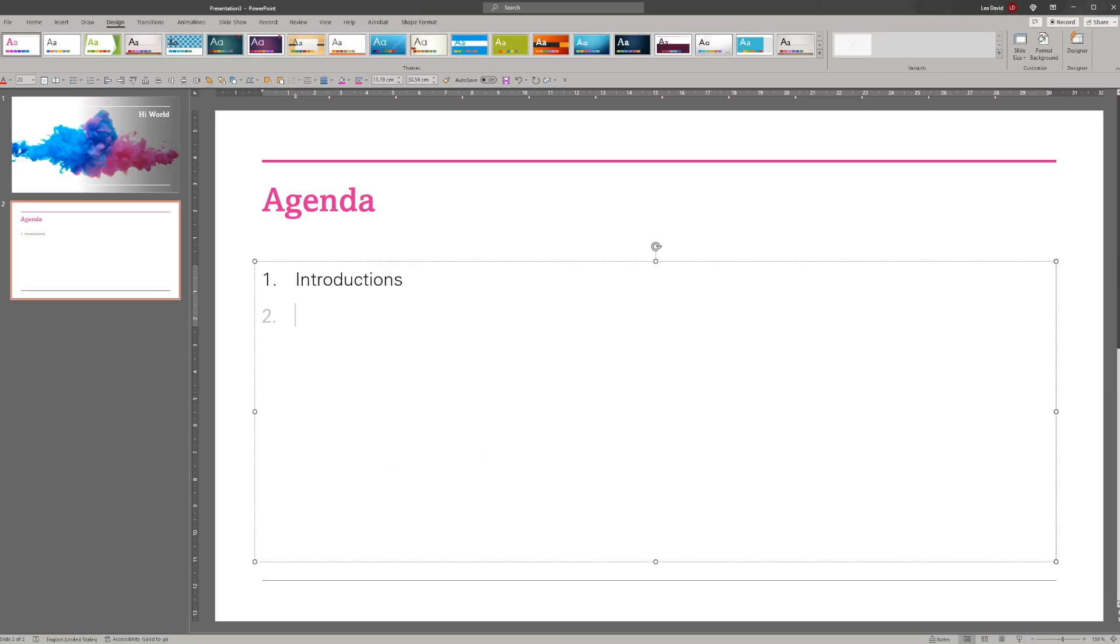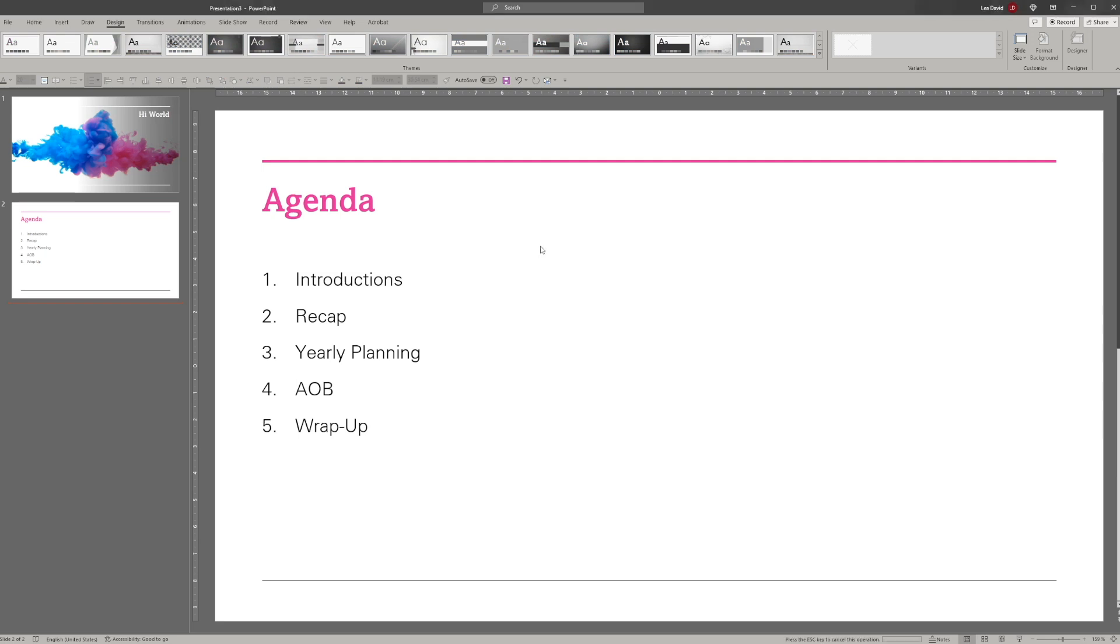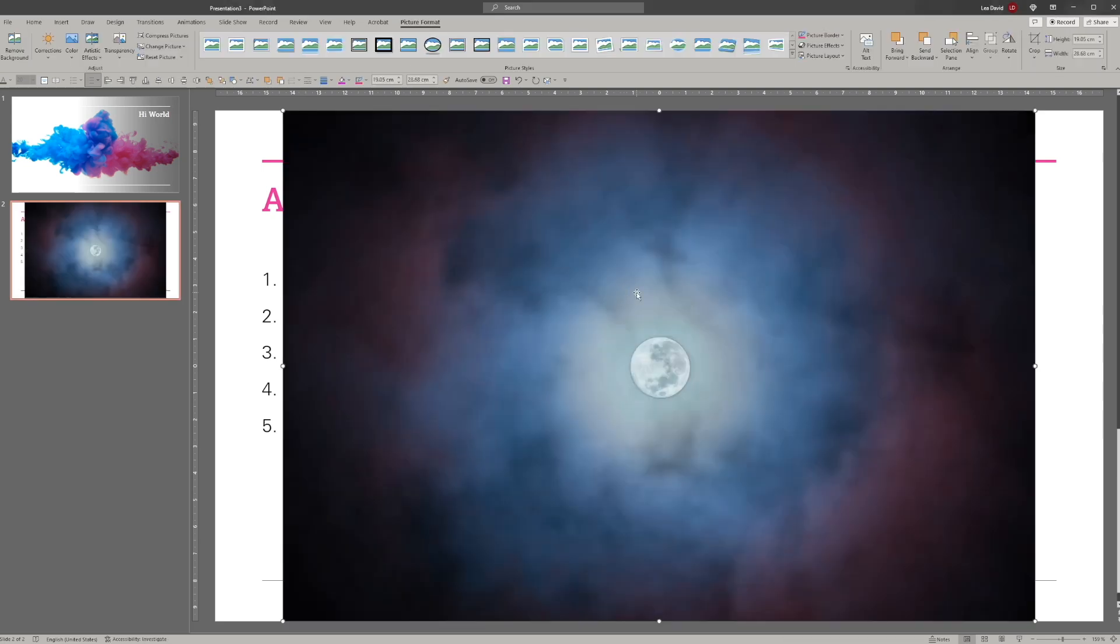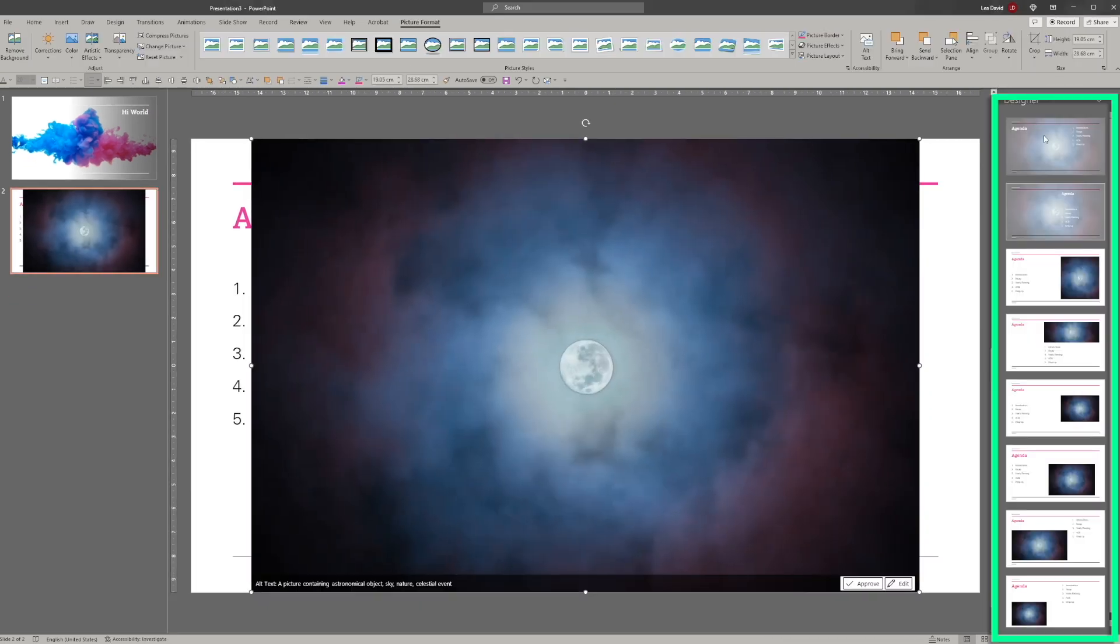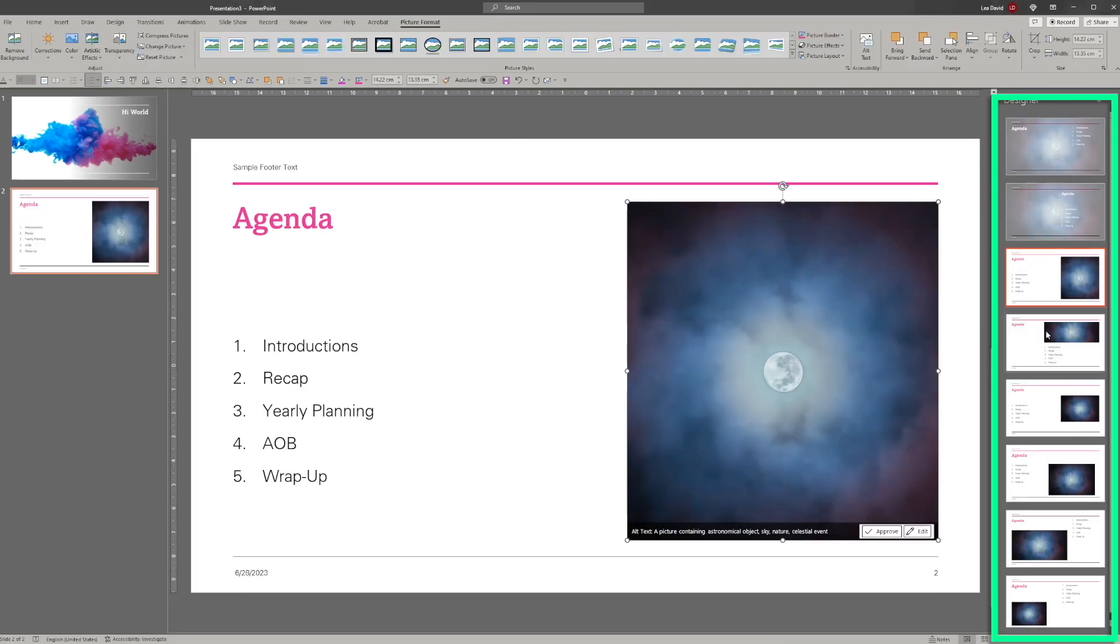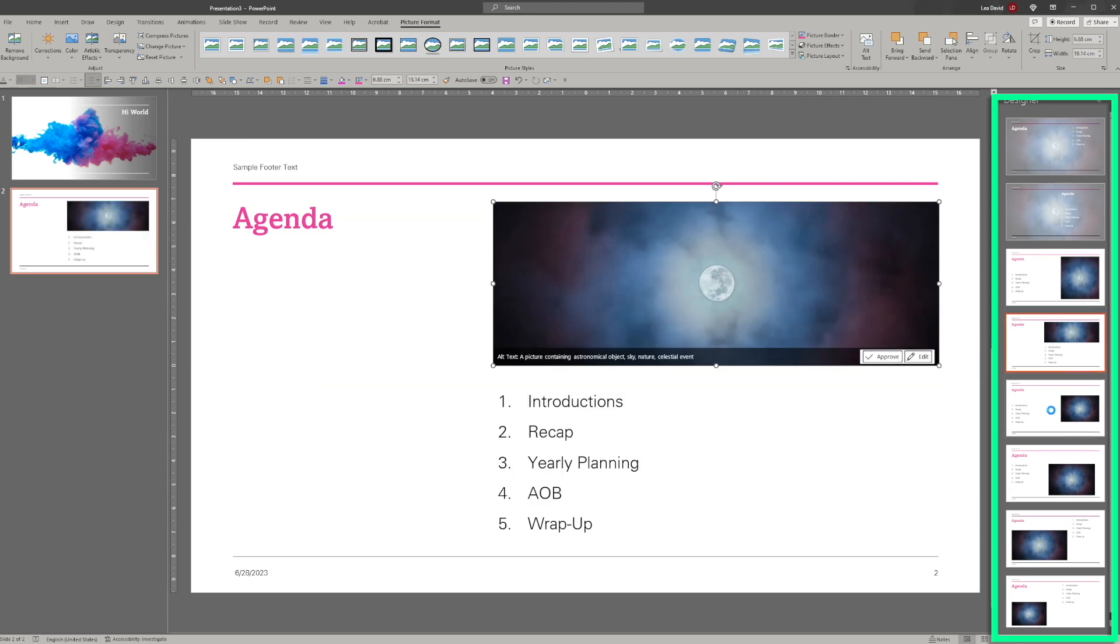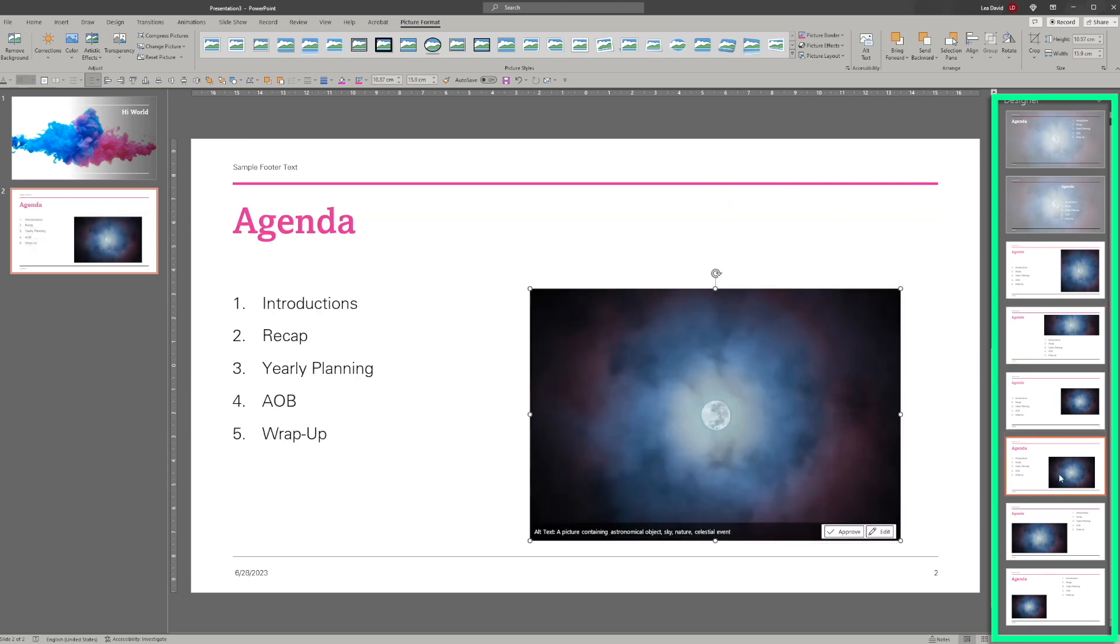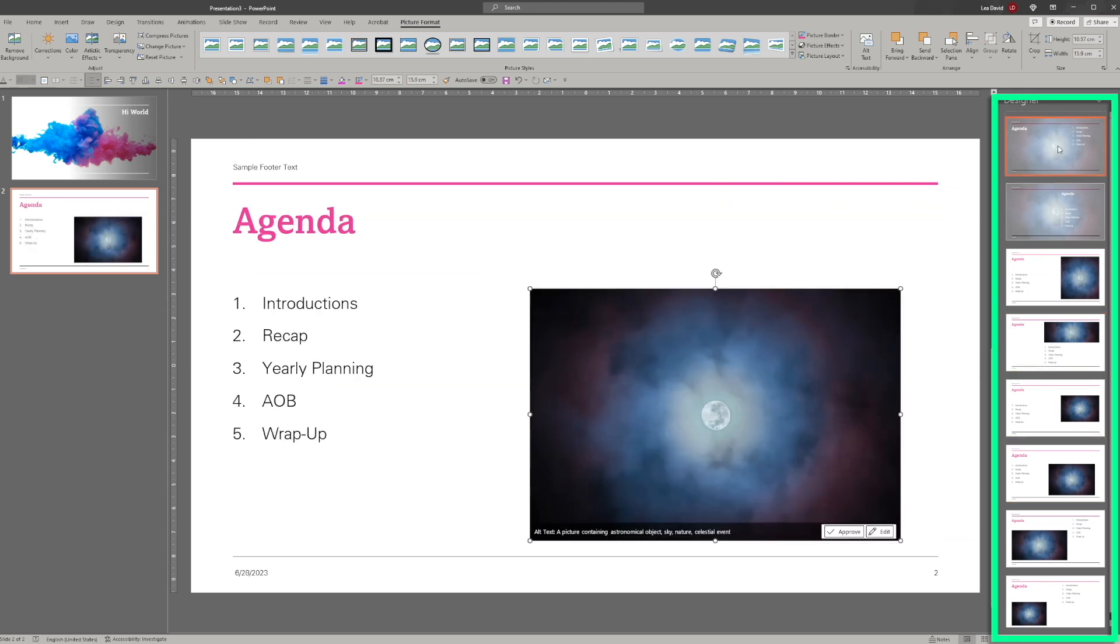Once you add text, shapes, or pictures and start to rearrange the slide, the designer suggests different slide layouts on the right-hand side. If you don't like any of them, you can even request to see more design ideas. Once you click on a design, it will be applied to the slide and you can continue to add or change text.